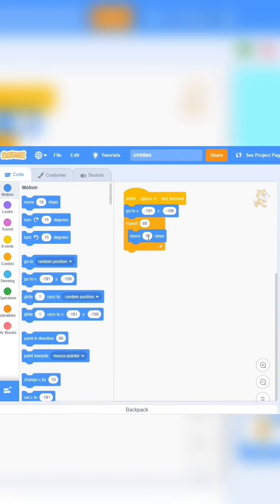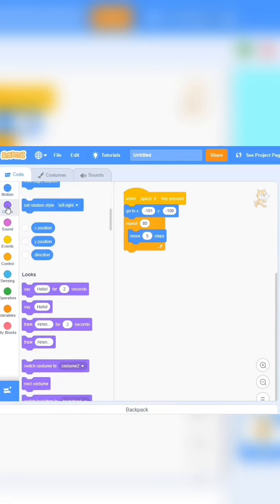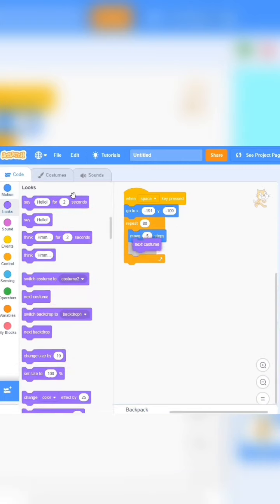Move 10 steps. 10 steps will be moved. Look and the next costume.